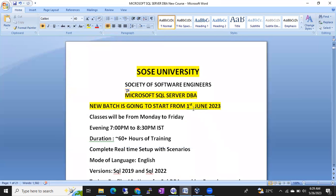To summarize: we are starting a new batch from 1st June 2023 onwards. Classes will be on weekdays — Monday to Friday, evening 7 to 8:30 PM IST. Thank you so much.